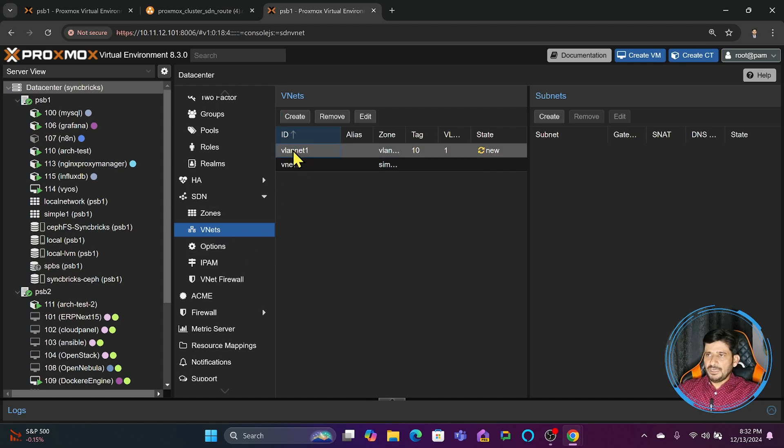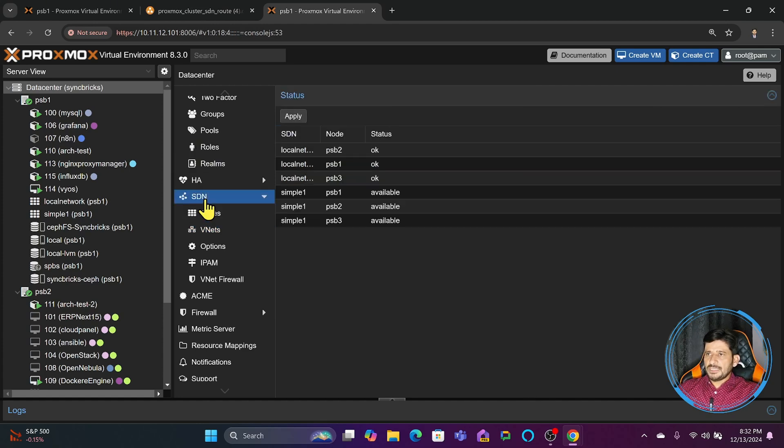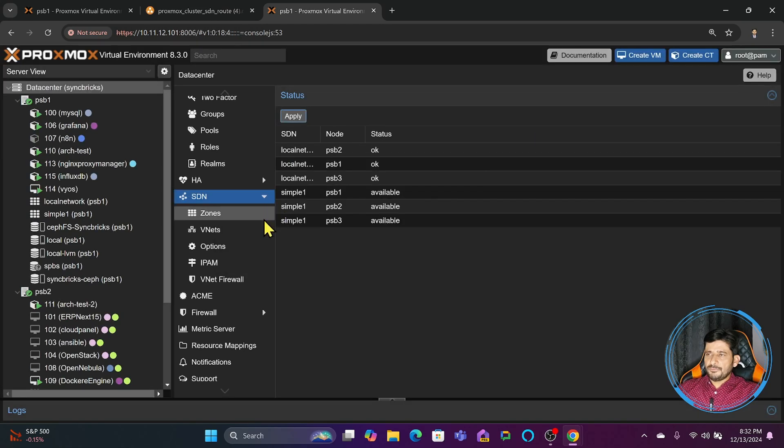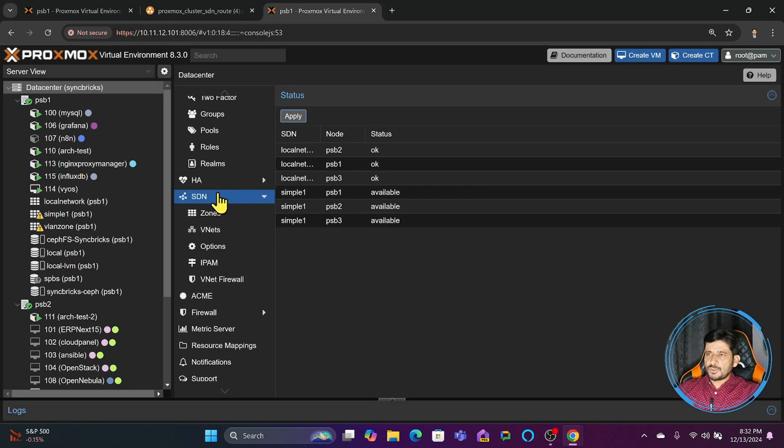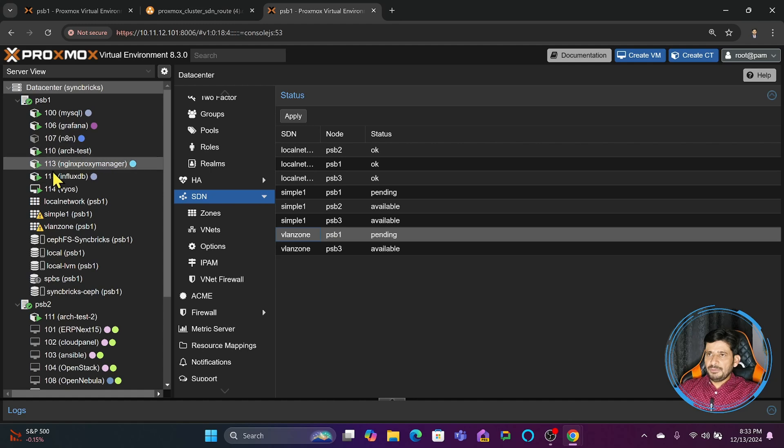We have created vnet one which is part of VLAN zone. We will now simply apply the changes by going here to SDN and apply. This configuration will be saved across all the nodes. You will see it will start populating that VLAN zone is created in PSP1, PSP2, and PSP3.